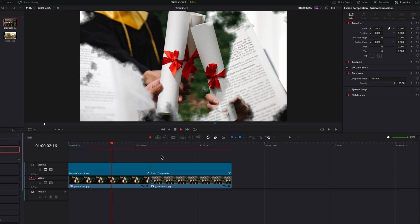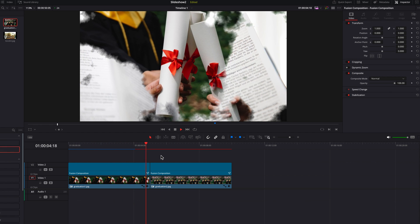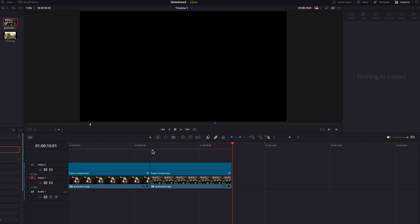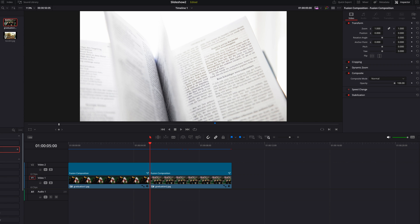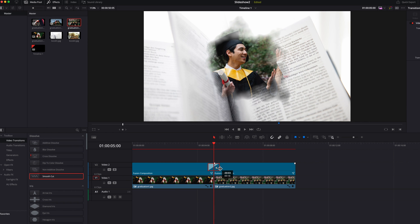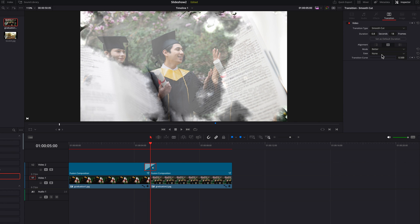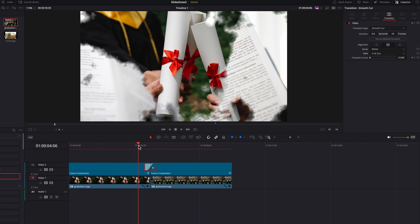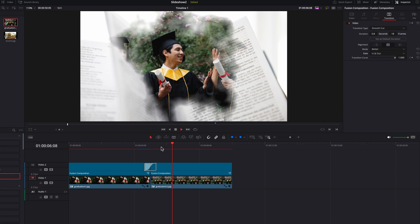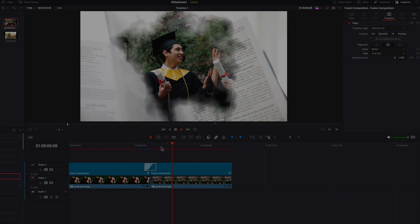Once all this is done, enable the second track and you'll see that this looks really nice — the moving images work really well with the ink drop effect we created. One last thing we can do is add a transition between the two fusion composition clips. This is absolutely optional, but I'm going to throw in a smooth cut, shorten the duration, and change ease to in and out. Now you'll see there's a nice little transition effect between these two fusion composition clips. I hope you enjoy this long tutorial — I apologize for the duration, and as always I'll see you next time.